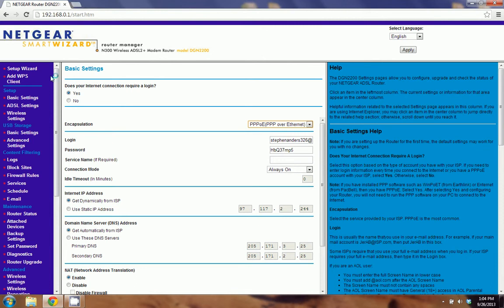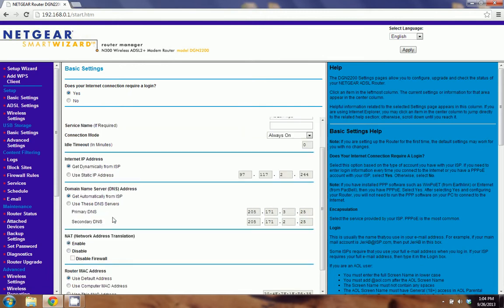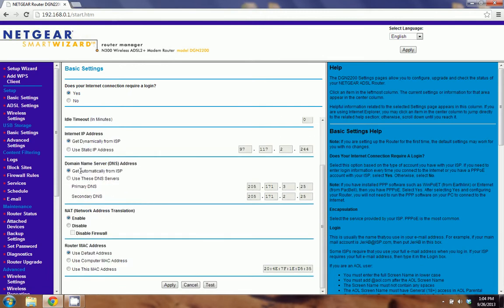So what you're going to want to do once you have this page open is look for something that either says DNS settings or domain name server settings. And you're going to want to make some changes. Here in the Netgear router that I'm using, the domain name server addresses is under the basic settings. And we can see that currently we're getting our DNS addresses from our ISP. And we want to change that.